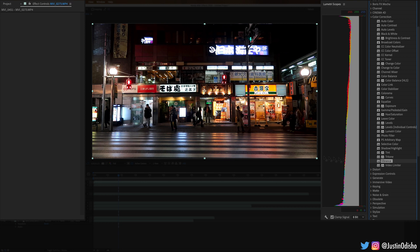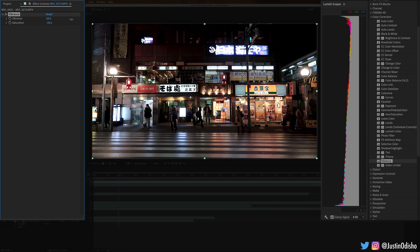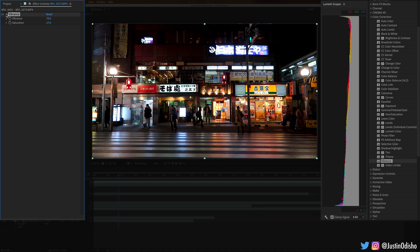Next up we have Vibrance, which allows us to increase either the saturation or the vibrance amounts of the image. Again, you can find these under Lumetri Color as well, but if you want to do it individually you can do that.